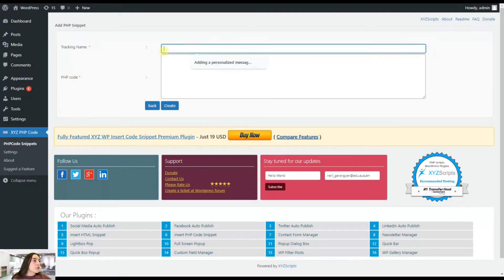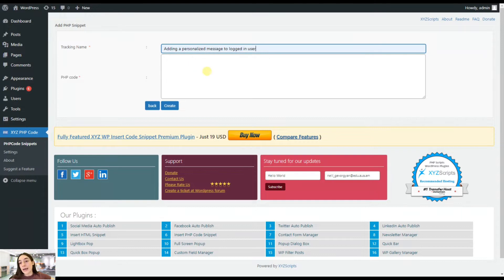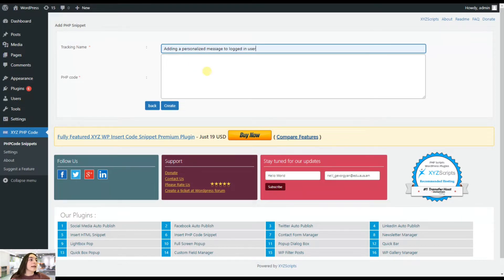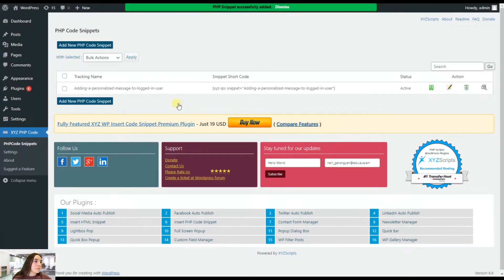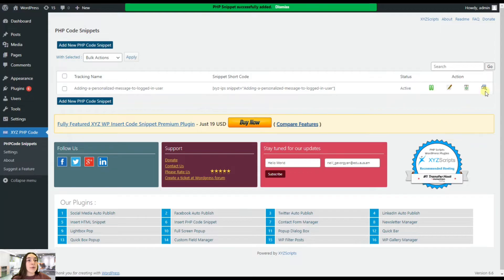So the tracking name is basically what we are adding, what kind of info we want to add. And here basically we are passing our code and simply clicking on create. And you can see it appeared right here.